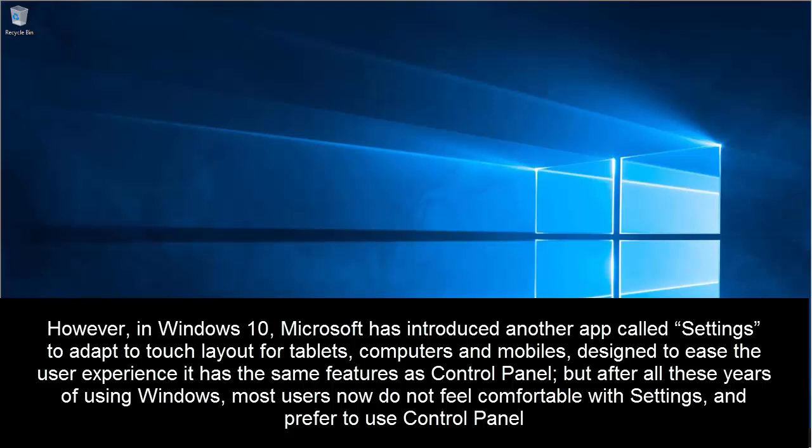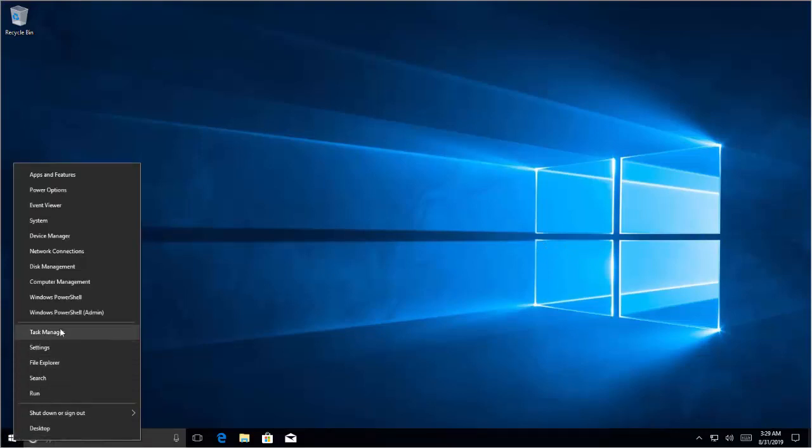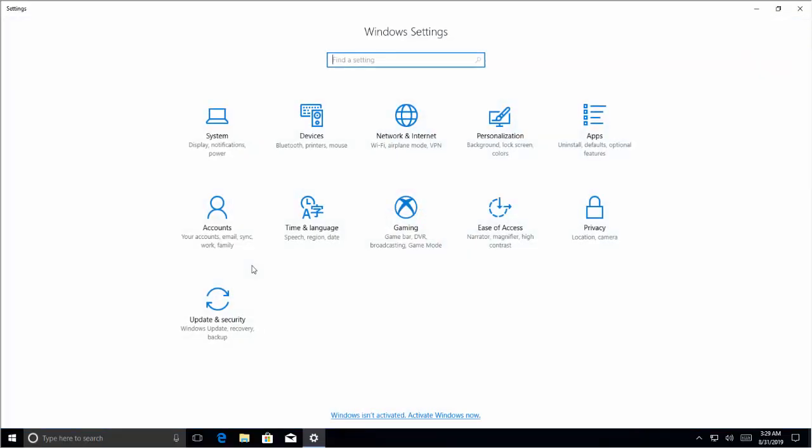Most users prefer to use Control Panel. In this video we'll see how to get to Control Panel. First let me show you the new Settings app. So this screen is the new Settings app. Let's see how we can access or open Control Panel in Windows 10.